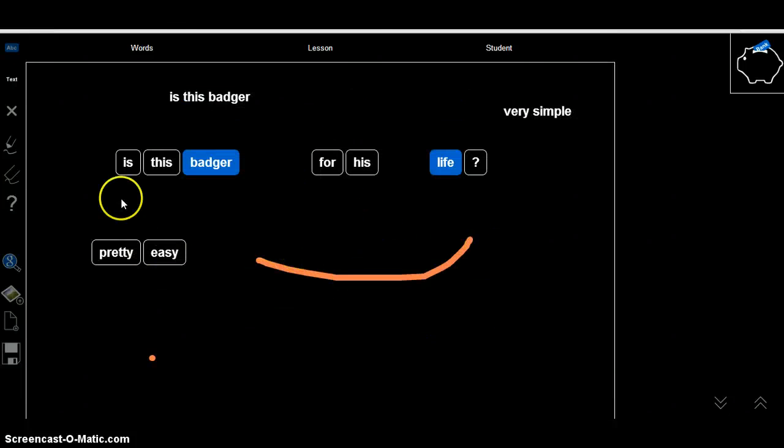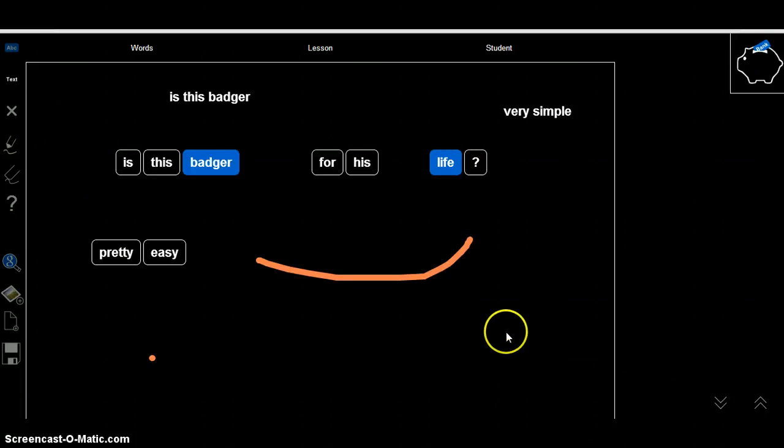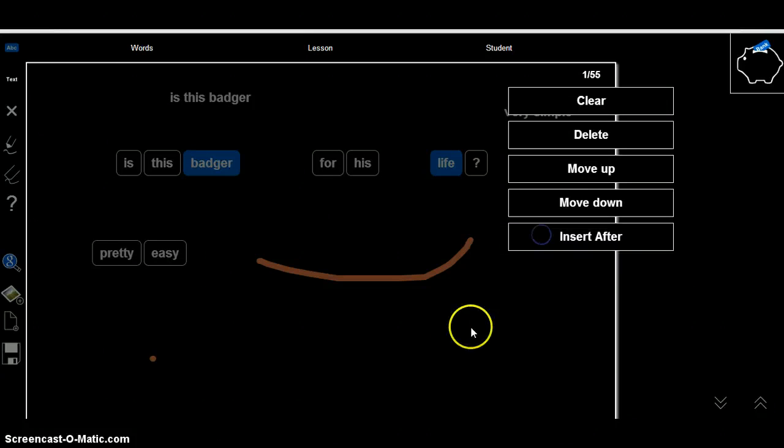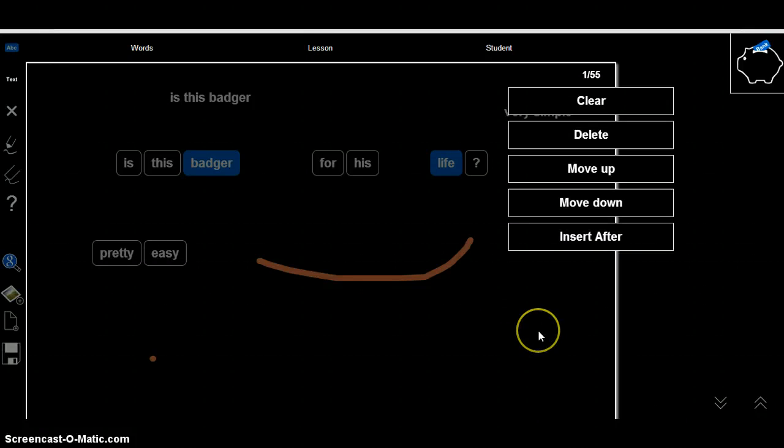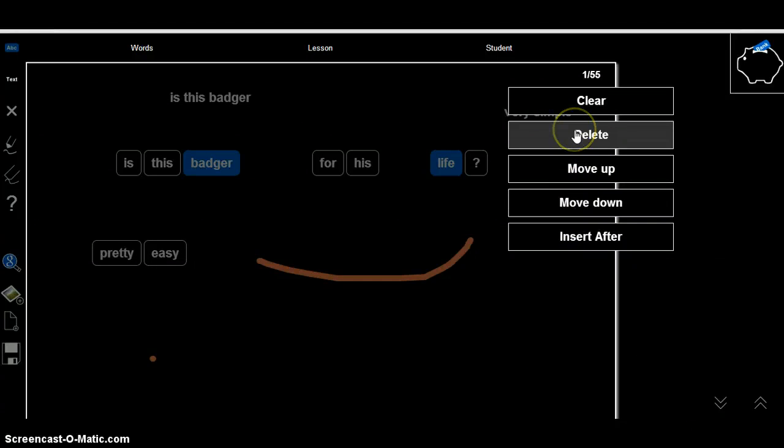But then the first slide is this badger slide. I don't want to have that, so what I can do is long press on the slide, and that brings up a menu at the side. I'm going to just get rid of the slide, so I want to press delete.